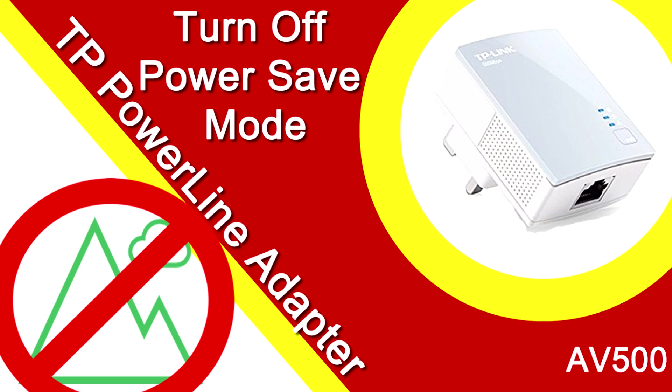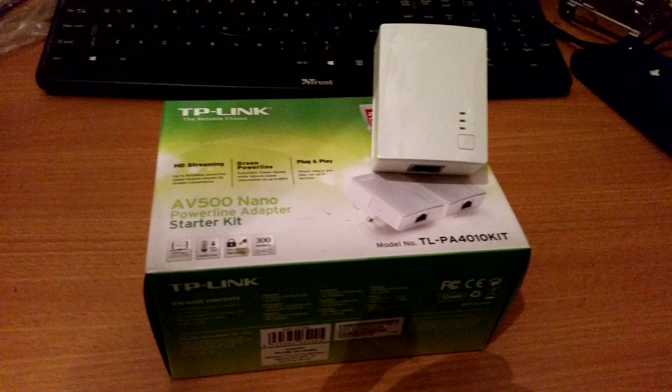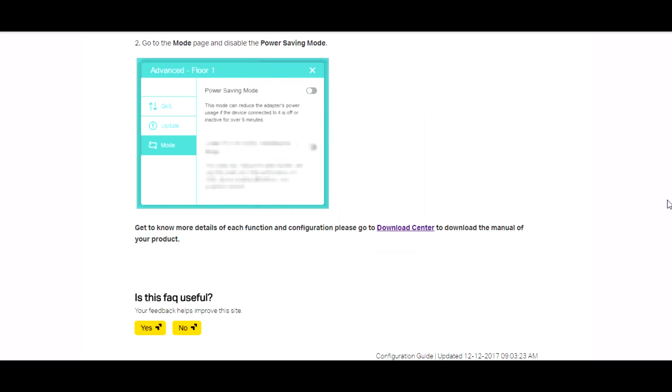Hi guys, in this tutorial we're going to show you how to turn your TP powerline adapters off power save mode. Really easy way to tell if you're in power save mode: if you leave your laptop and it's connected to one of these TP-Links as you see in the image on the screen and you come back and it says you have no internet, no DNS, that's the reason why.